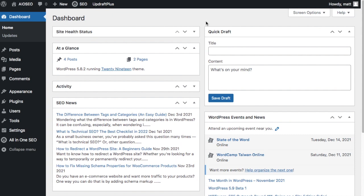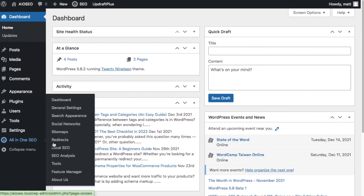So once you have a list of your competitors, you need a tool to perform an SEO analysis on those competitors. Our plugin All-in-One SEO has that functionality built in. So from the WordPress dashboard, head on over to the menu on the left where it says All-in-One SEO and click on SEO analysis.